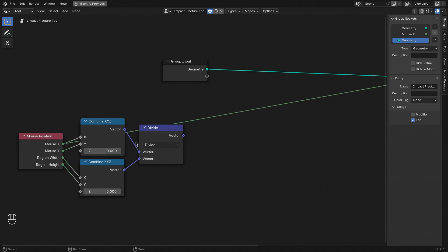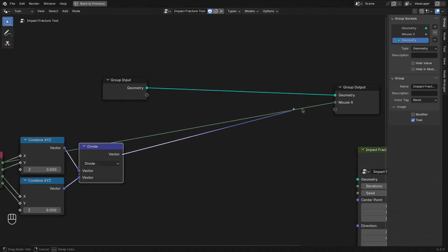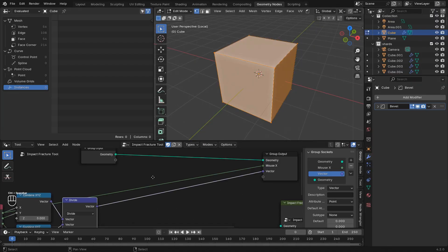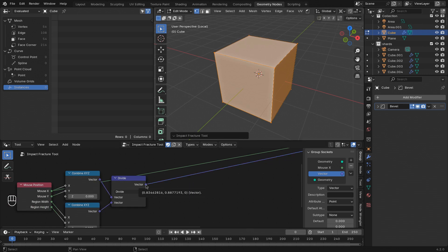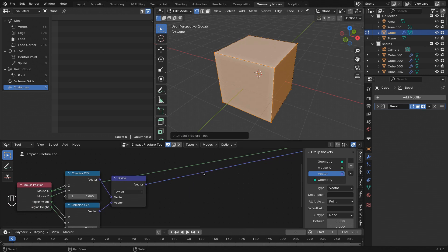We can check that by also connecting this to the output to make sure that this is being evaluated. And then when we run the tool, you can see the relative position of the mouse.